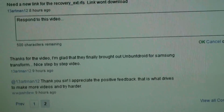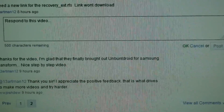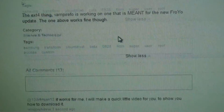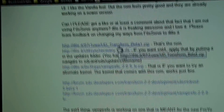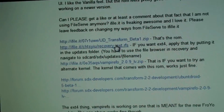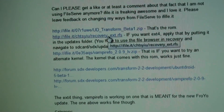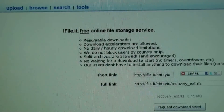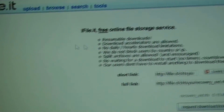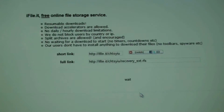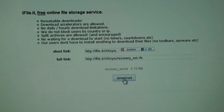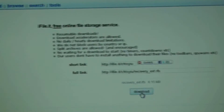Because Internet Explorer sucks, and I don't know why it has the issue with ifile.it, but go to the Recovery EXT4, it opens a new tab, and here's the website. You click Request Download Link, then click it again, and click Download.